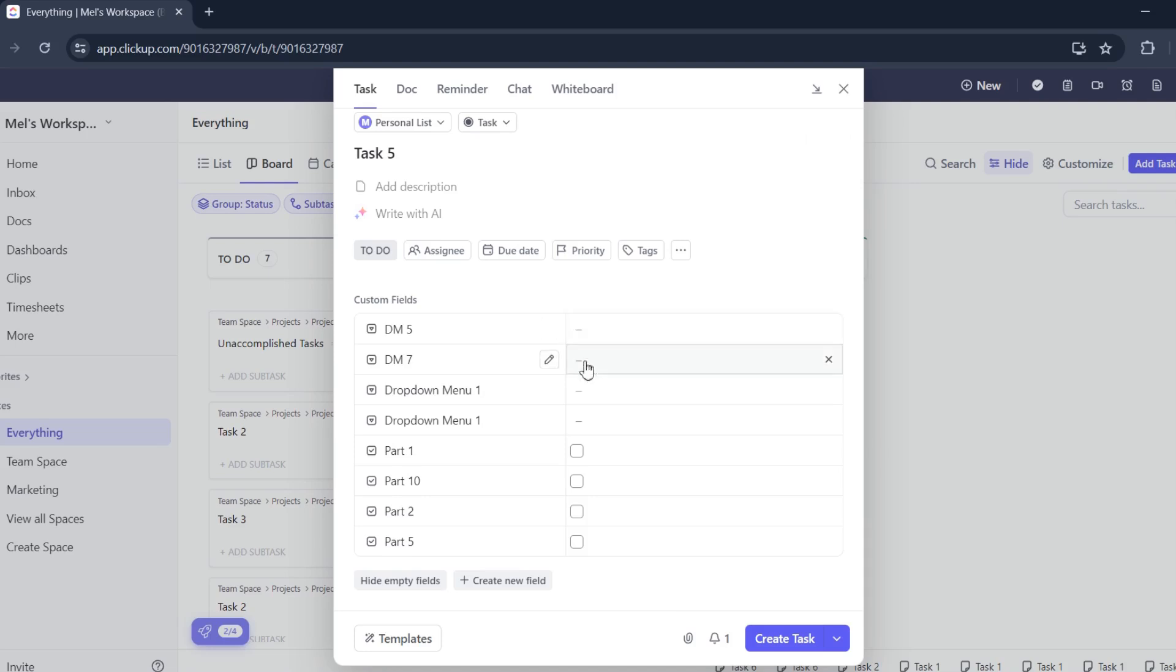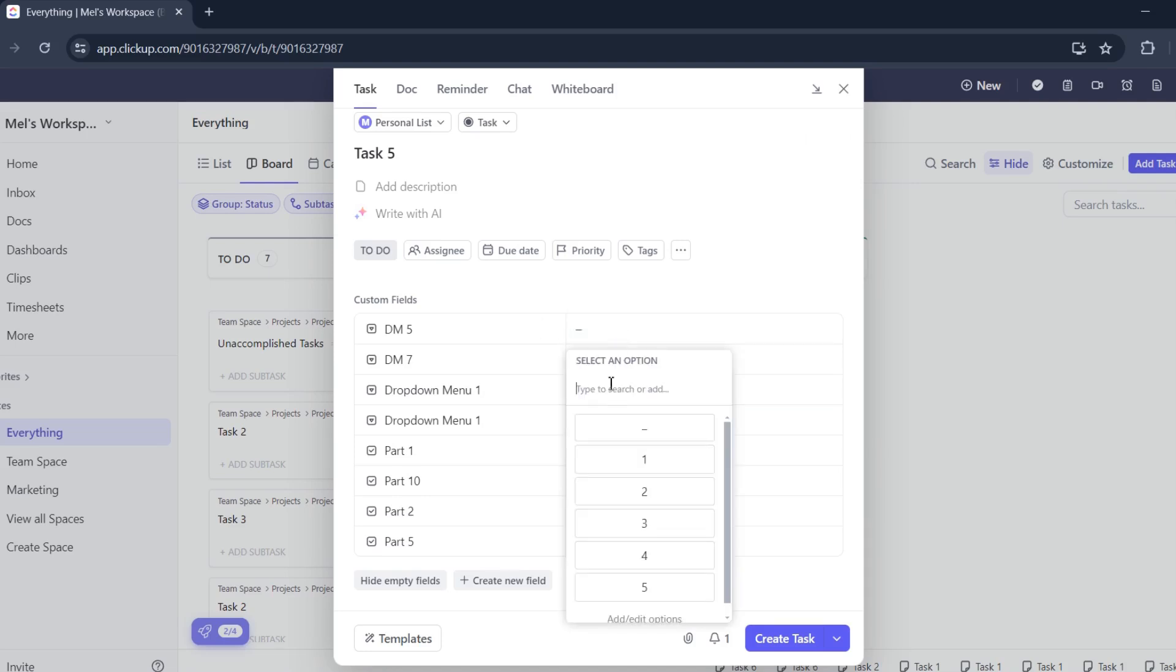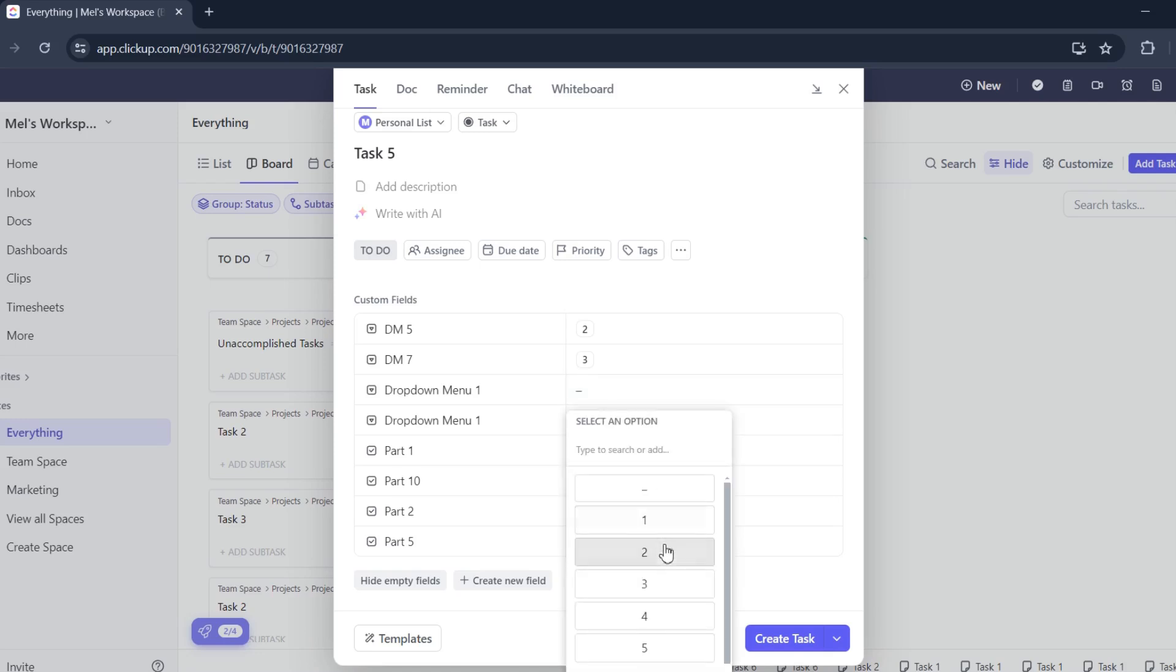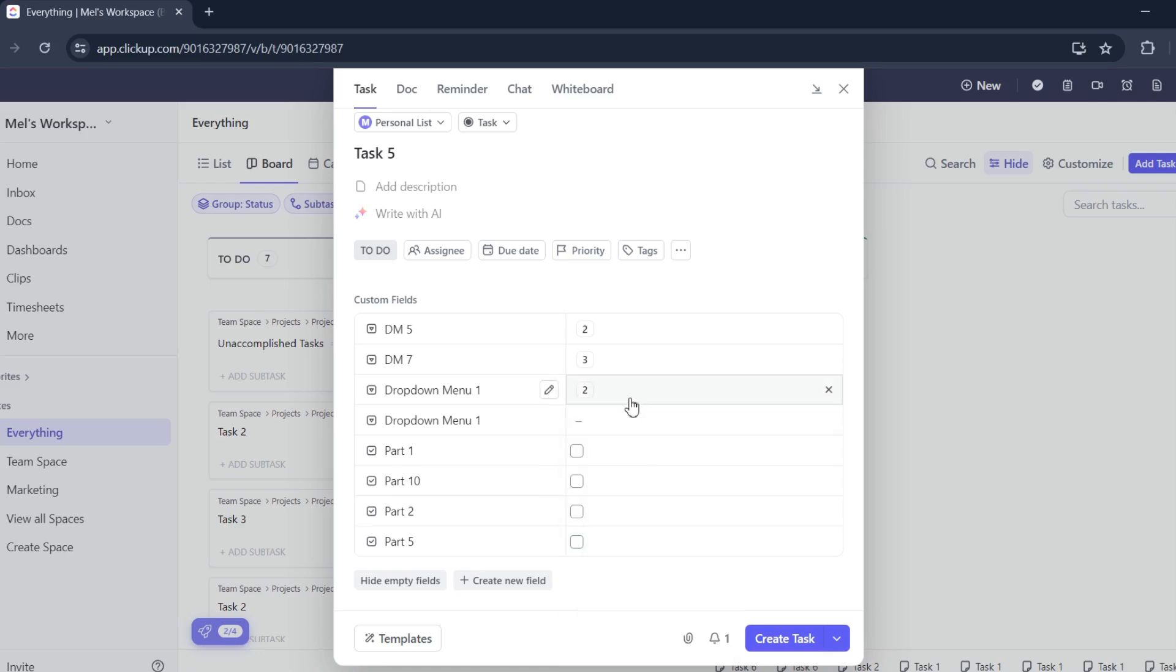Once done, you can now choose your answers from your drop down menu. As easy as that. That is how you can add a drop down menu on ClickUp.